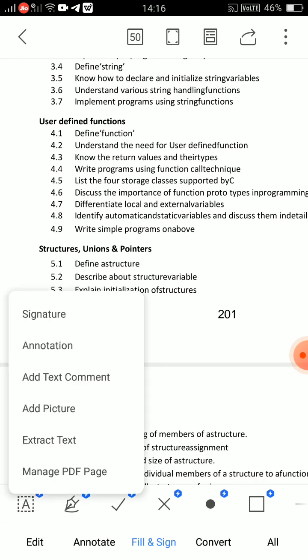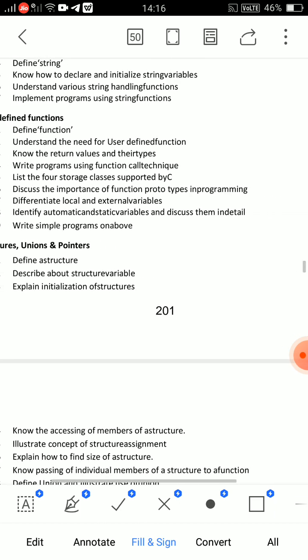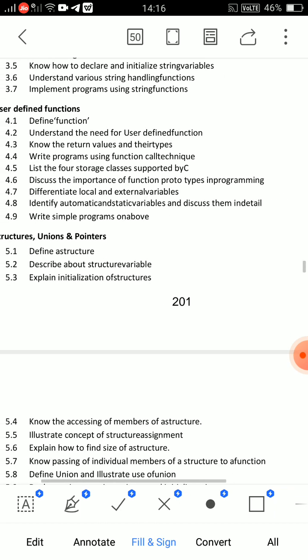Unit 4 — User Defined Functions. The important essay question: write programs using function call techniques — very important. Then: identify automatic and static variables and discuss them in detail — very, very important. These are two essay answer questions. Also cover: what is a function, what is the need for a function, then its syntax.